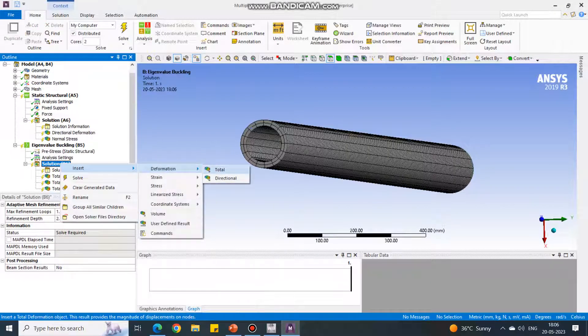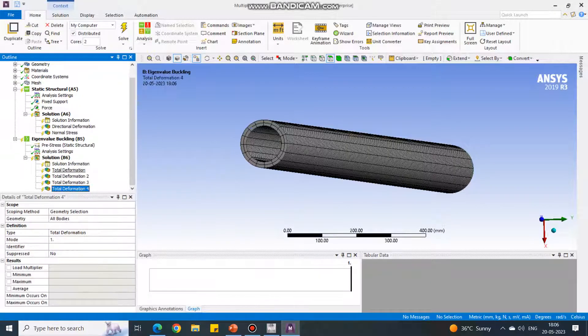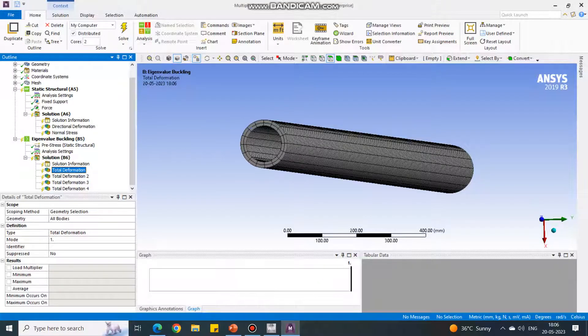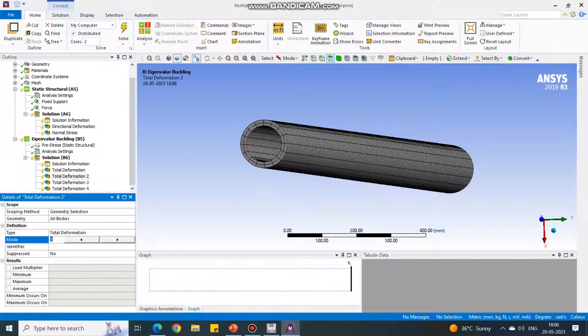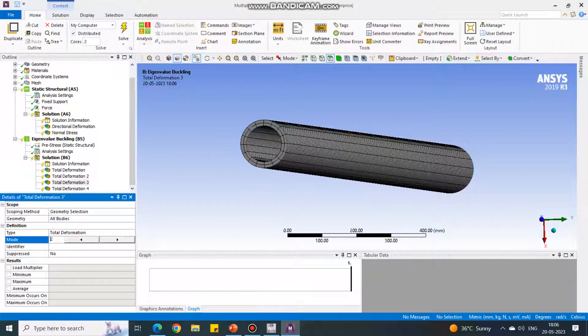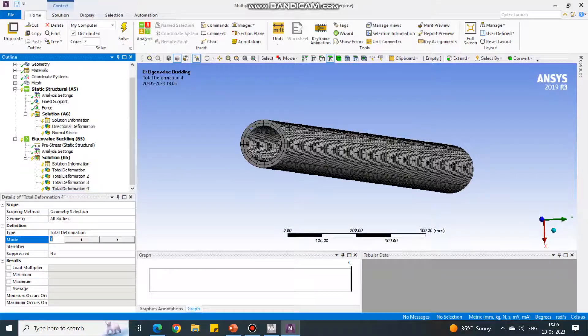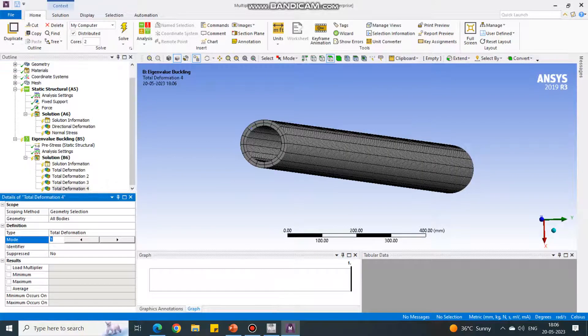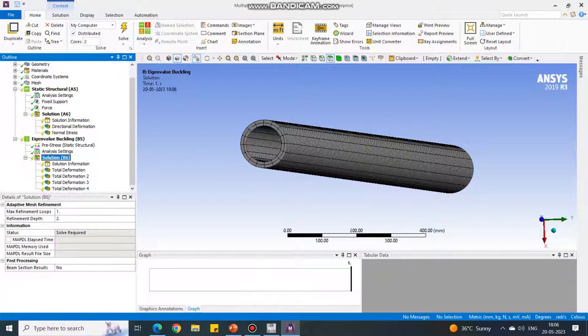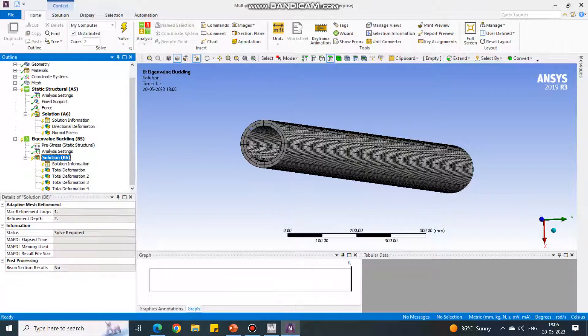And this is four. Now for first deformation, see the mode is first, which is correct. But for second deformation, again it is showing mode one. Change it to mode two. For third deformation, change it to three. And for fourth deformation, change it to four.